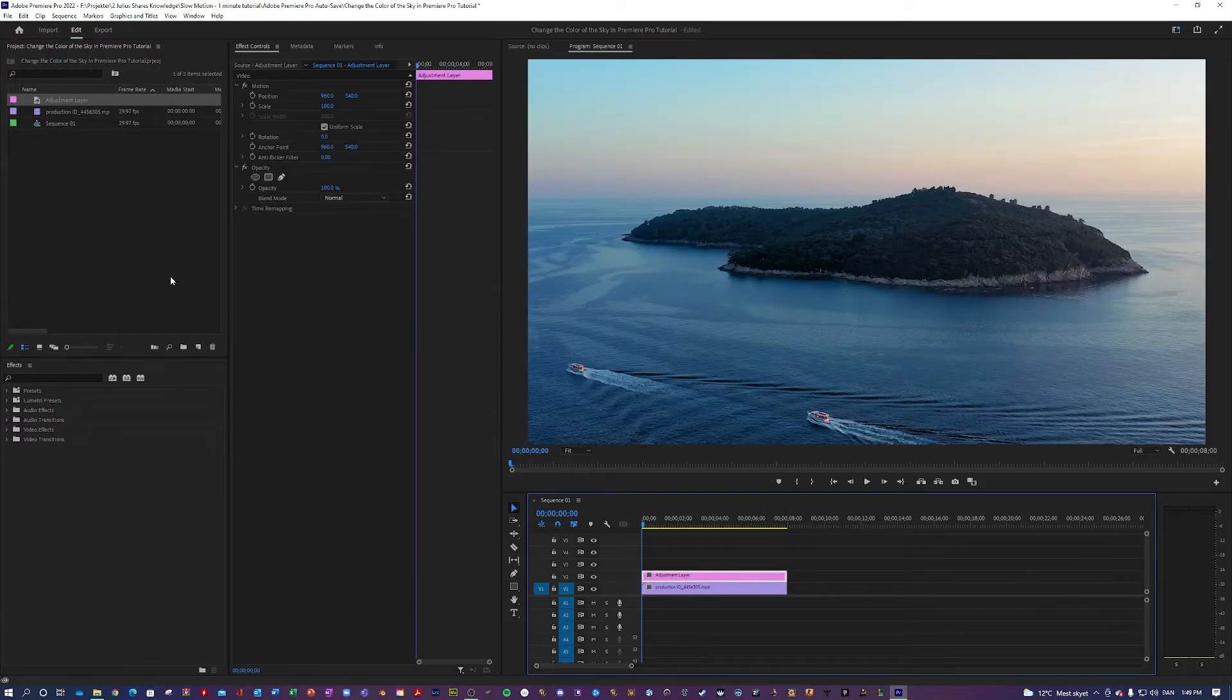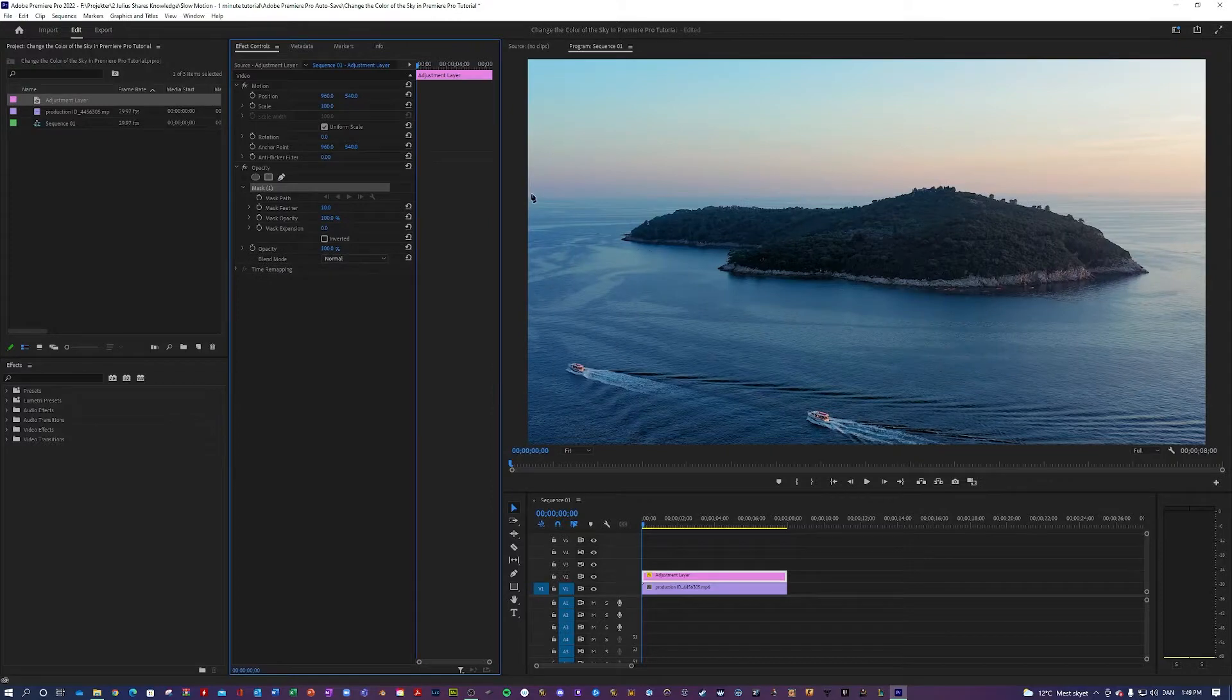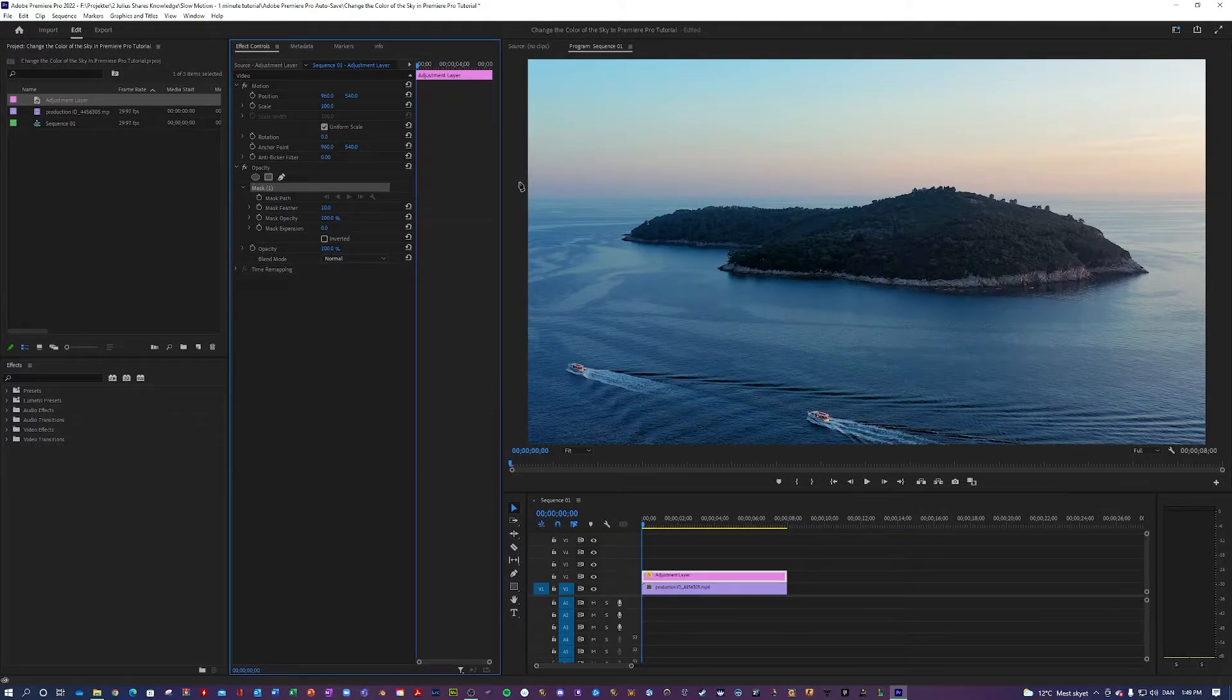Then you want to go into your adjustment layer and then select the free draw piece here to create a mask of the sky. Here you do not have to be precise at all, you will see why later.